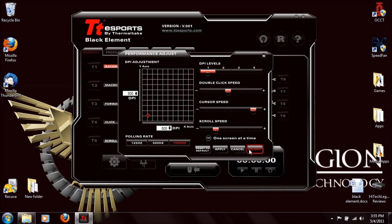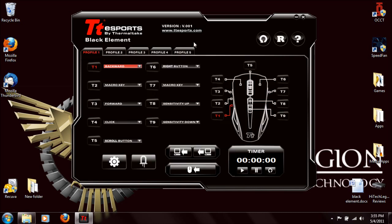It's very highly customizable with each of the profiles — you can set one for your shooter game, one for your MMO game, one for your real-time strategy game. There's a lot of customizability with the Black Element.